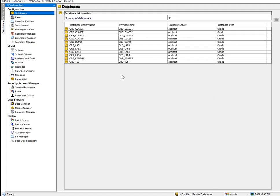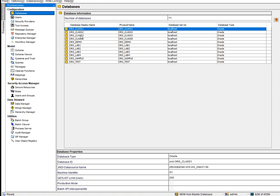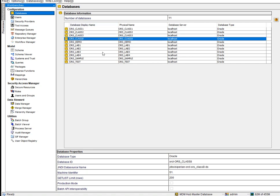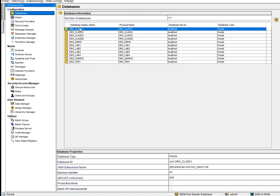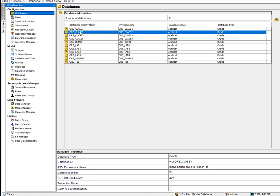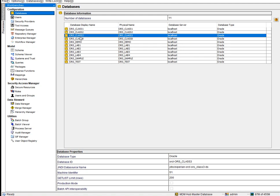When you connect to the master database, you can see different environments. For example, Class One might be the Development environment, Class Two the Testing environment, and Class Three the UAT environment. These represent the different environments in your MDM landscape.